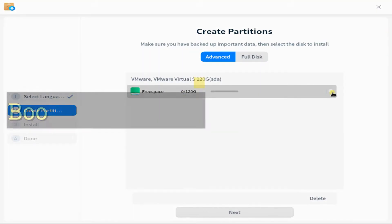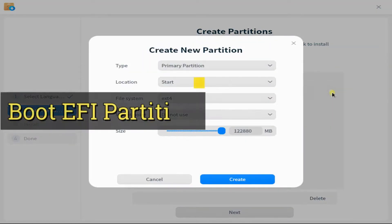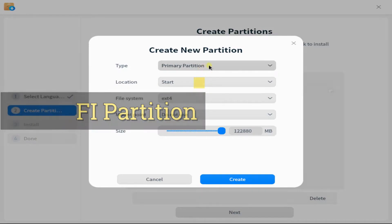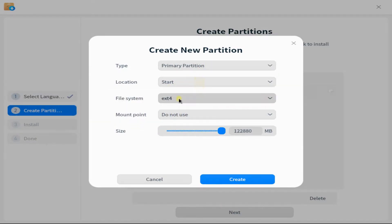The first partition being the boot EFI partition with the shown size and file system.